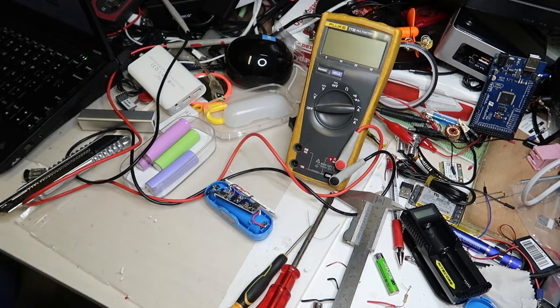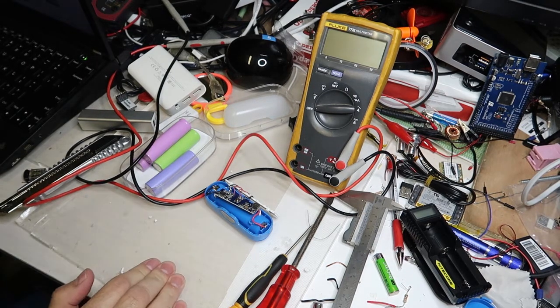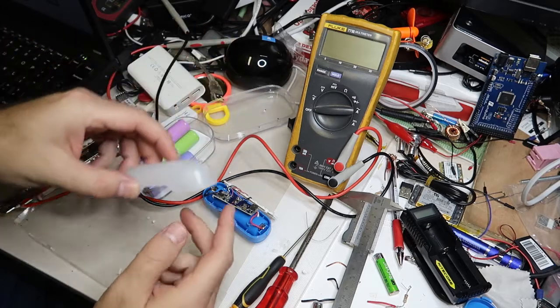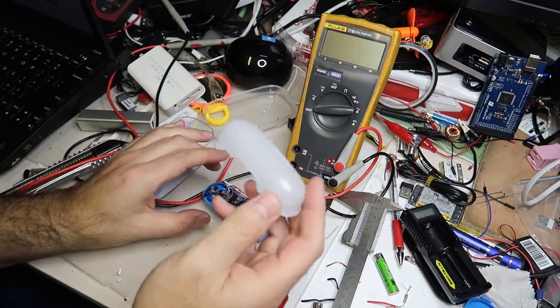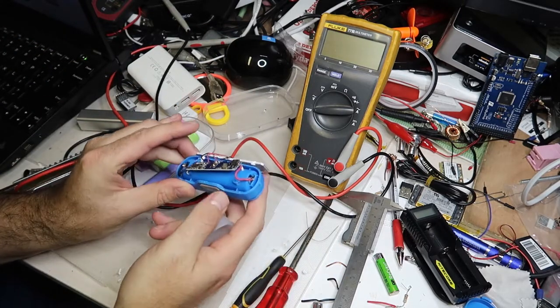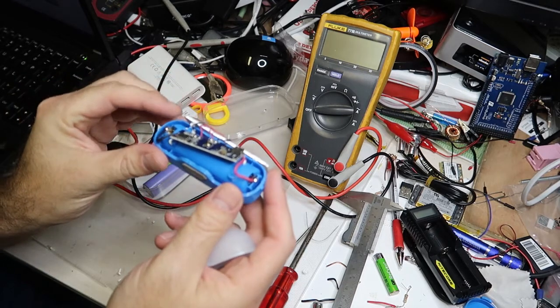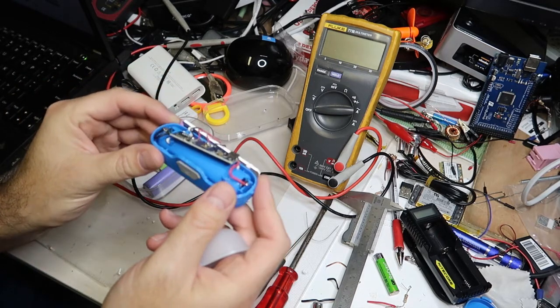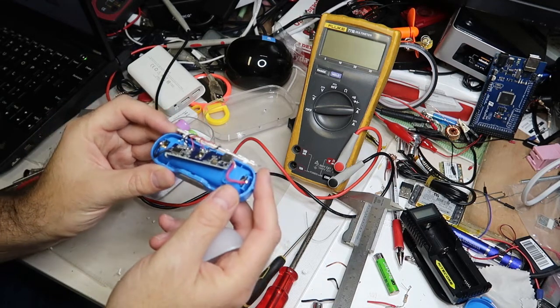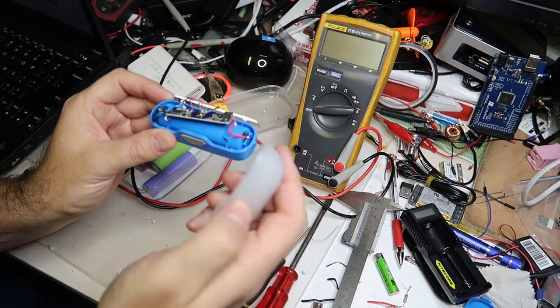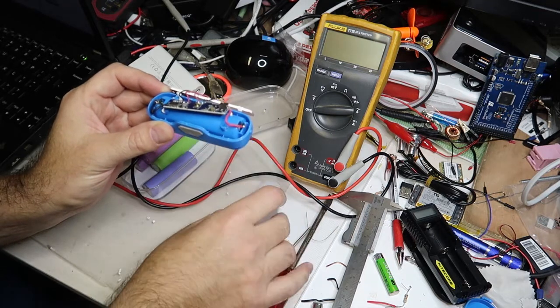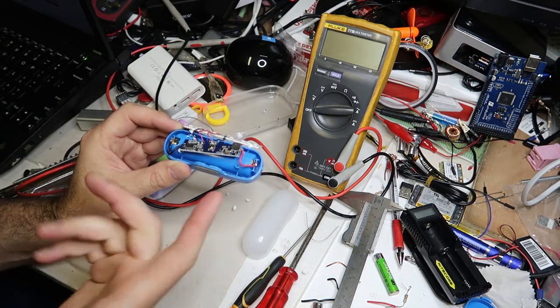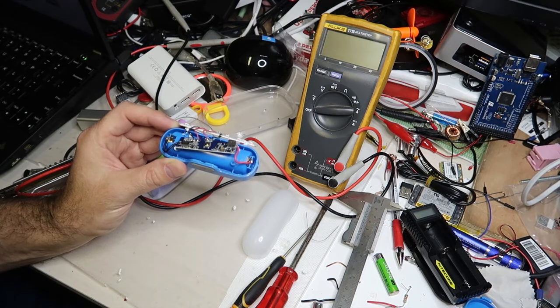Hi, okay, so I have here a flashlight, this is a Nightcore model LR30 which is quite expensive. It costs about $40 US dollars and this brand is a very high quality manufacturer in China. So it didn't work, I couldn't believe that it stopped working, but eventually after I opened it, it started to work, so I don't know really what the problem is.